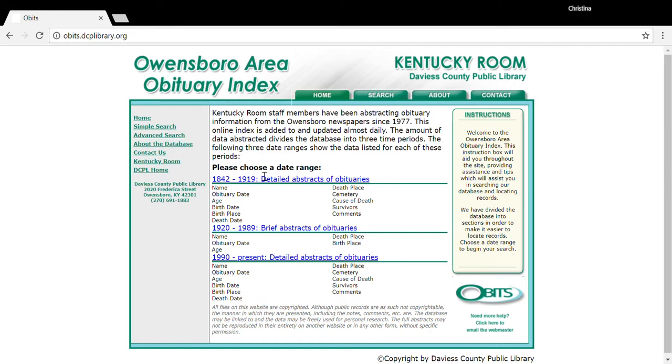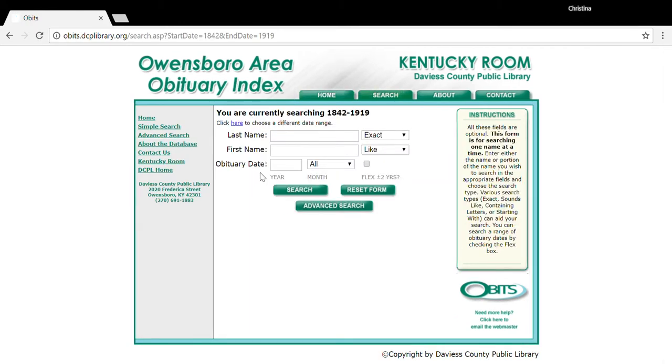First, you will click on the date range that you want to search. This gives you the option to search by last name, first name, and an obituary year and/or month.